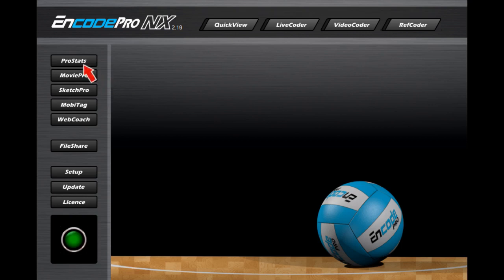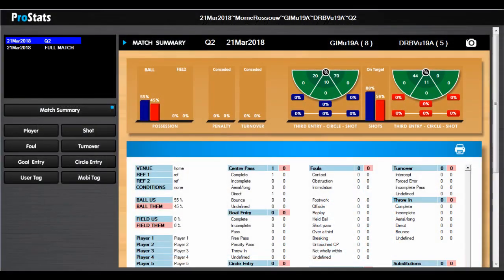Let's start our tour of the main screen by taking a look at the ProStats module. All of the match stats captured by the software during the coding process can be viewed here. The ProStats screen opens on the summary page, displaying a general overview of the match. More detailed information is displayed by clicking on any of the specific class buttons — in this case, we'll take a closer look at the shot stats.